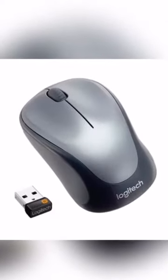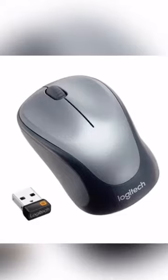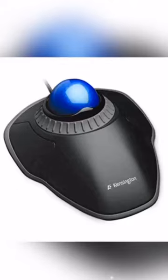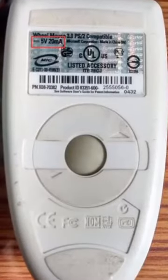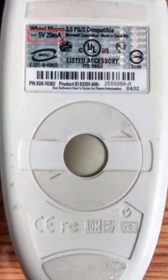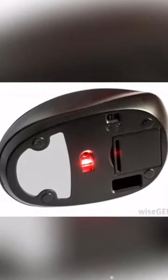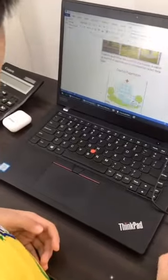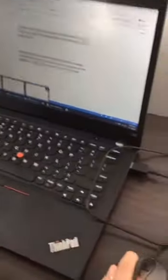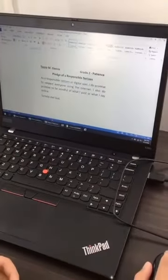A wireless mouse. This is a trackball mouse. A ball or mechanical mouse.